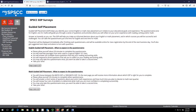Please keep in mind that your placement recommendation will be emailed to you directly after finishing any of the guided self-placement surveys, and you can only take each of the guided self-placement surveys once.